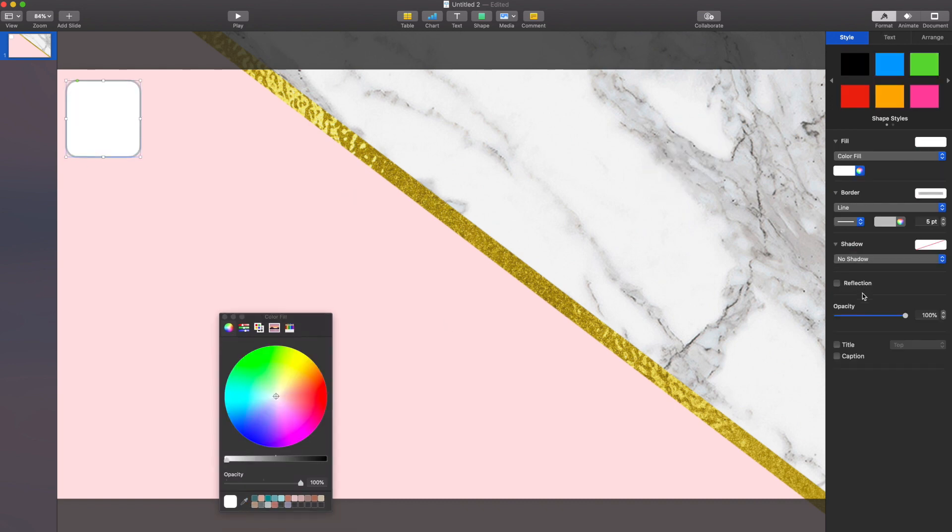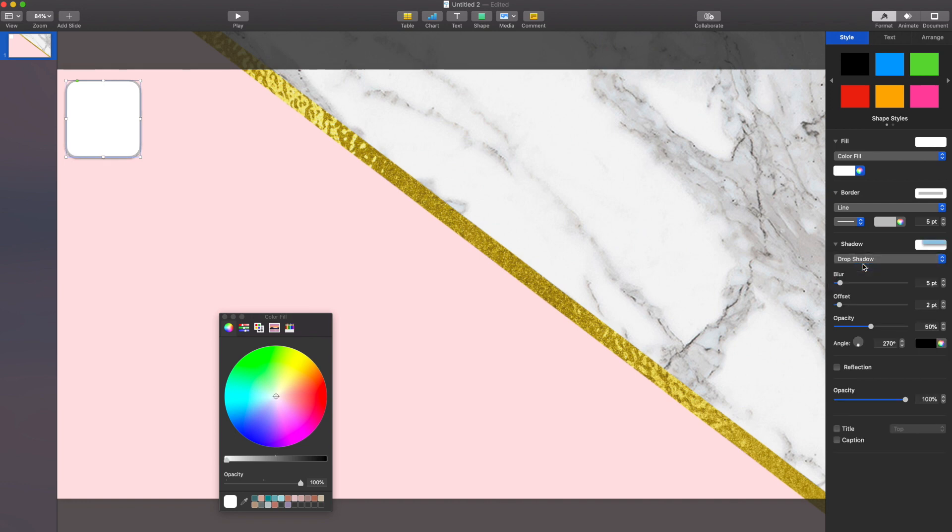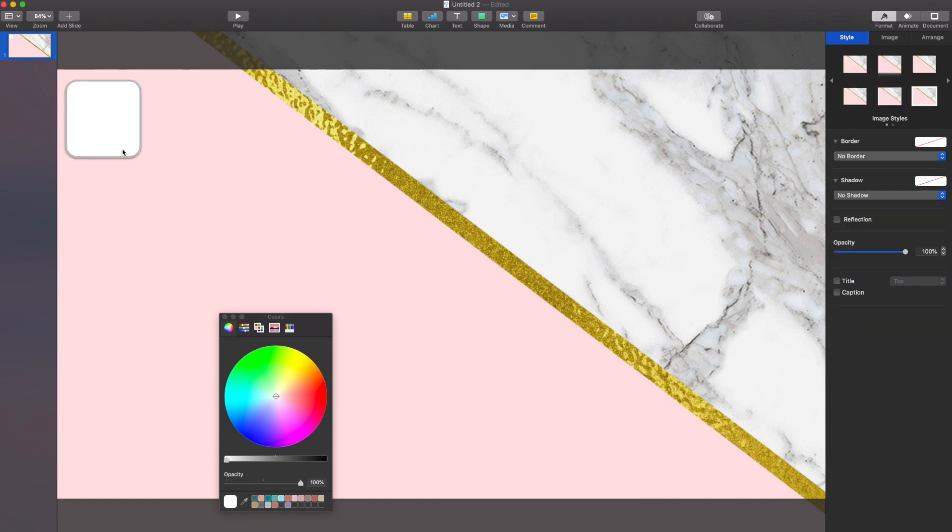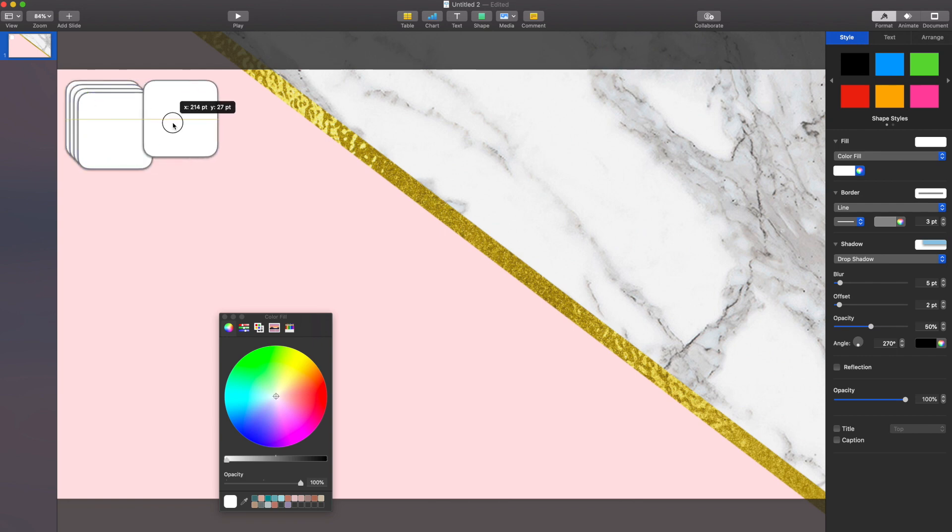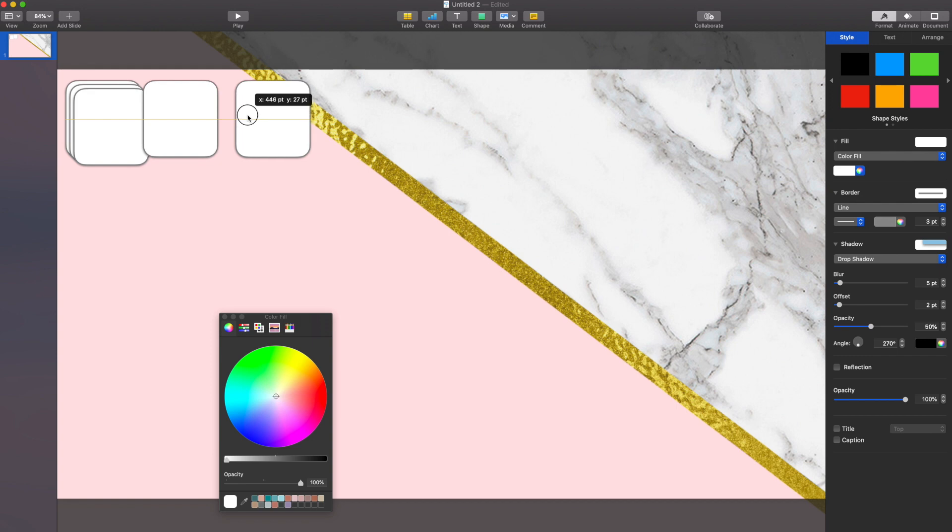I'm going to add a shadow just to give it a little depth, and then once I have it the way I like it, I'm going to duplicate this seven times because my goal is to have one of these boxes for each of the seven days of the week. I'm still not worrying about the perfect size. Then I'm going to begin spacing them out.